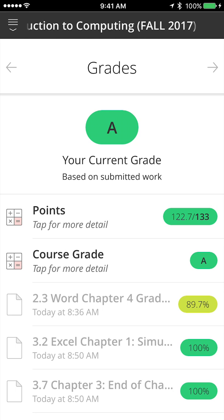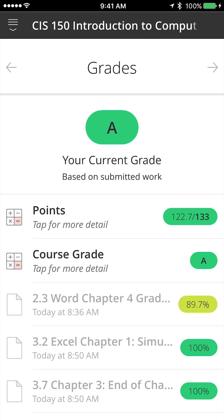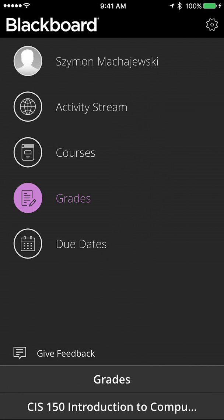Because there are due dates on all of our assignments, we also will receive notifications about the due dates within the class.